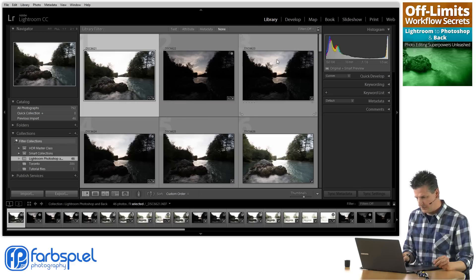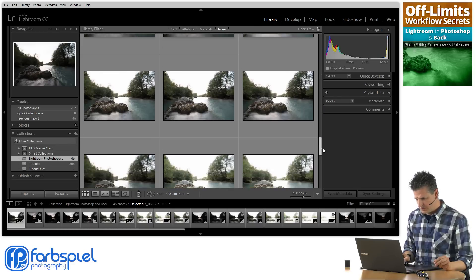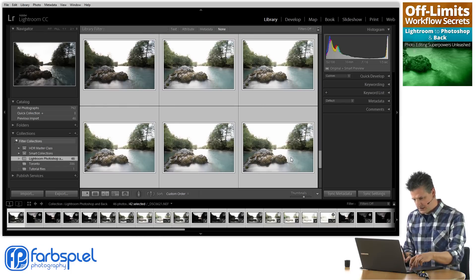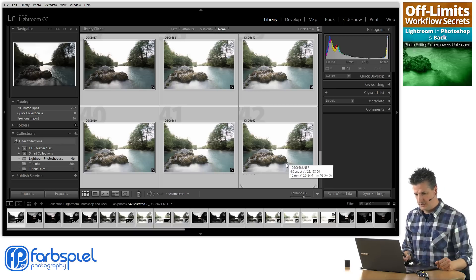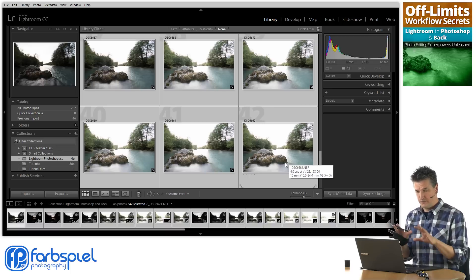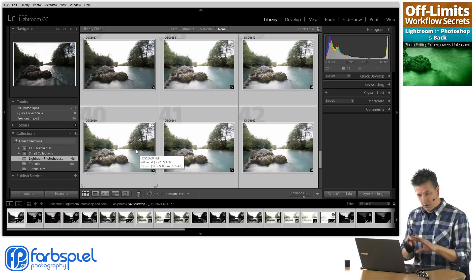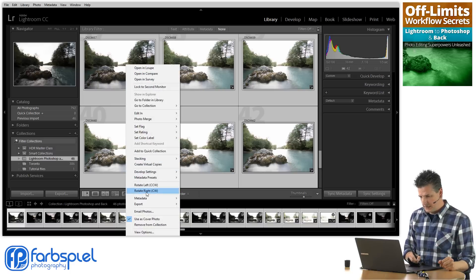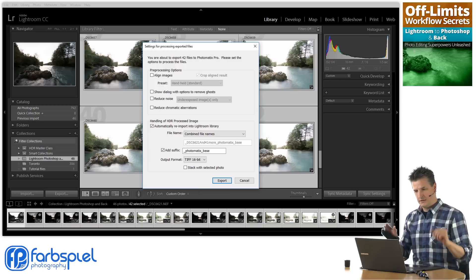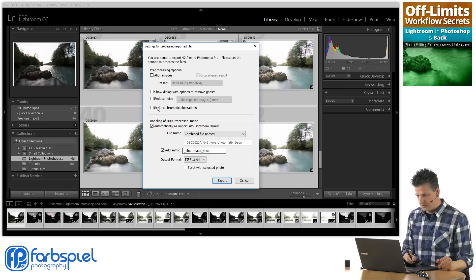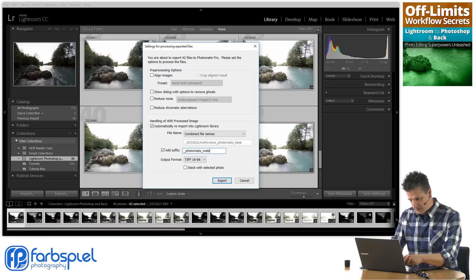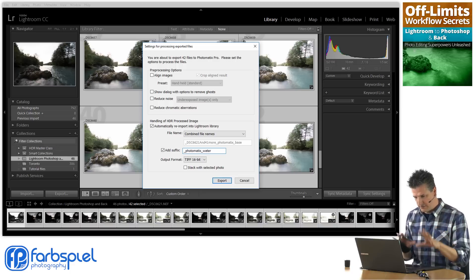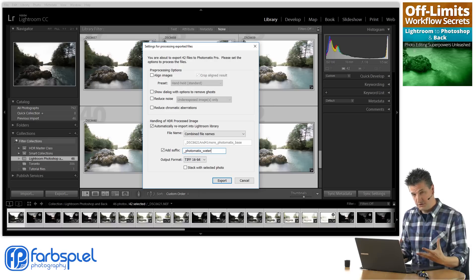I'm going to go back to the collection where all the images are, scroll all the way to the bottom, and select all of them — click on the first one, shift-click on the last one. Now I have all 42 images selected, all taken from that particular spot with that particular framing. All of these images are still prepared — white balance is the same, chromatic aberration has been removed. I'm right-clicking and choosing Export to Photomatix Pro. In the add suffix field I'm typing 'water' so I can tell the two versions apart, then exporting all those images to Photomatix.